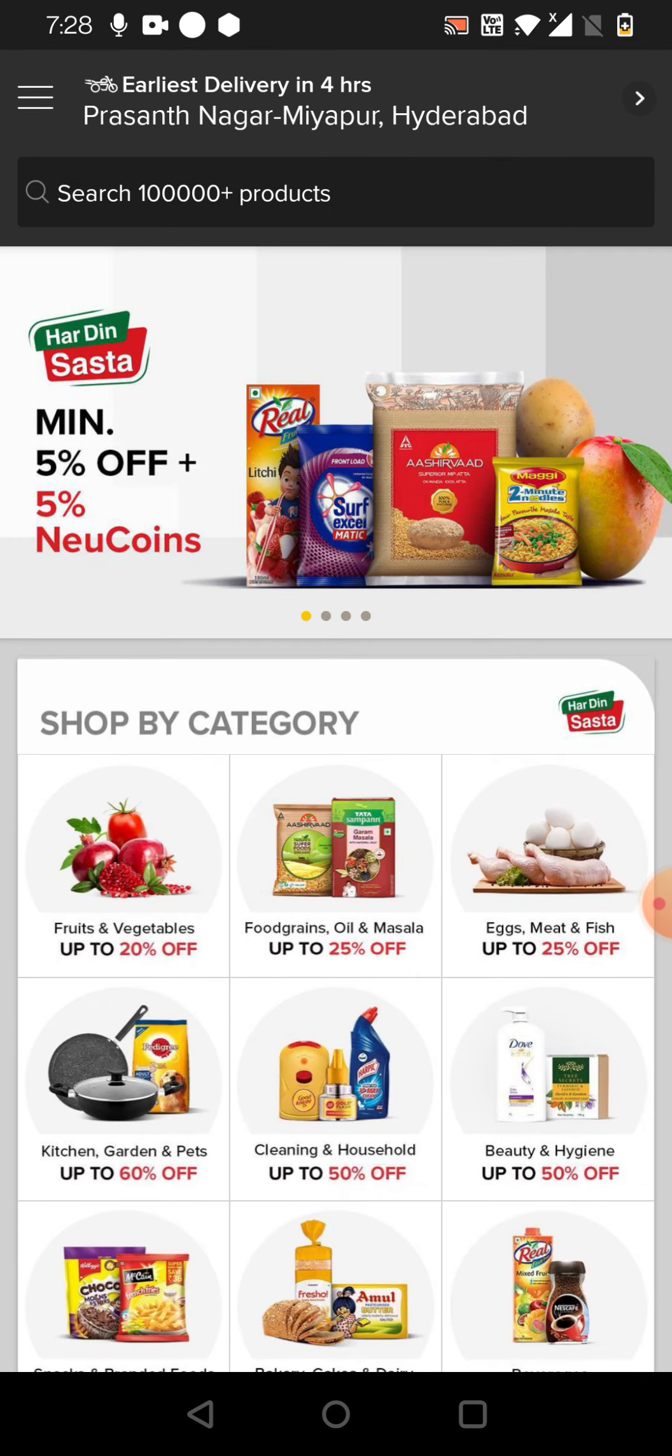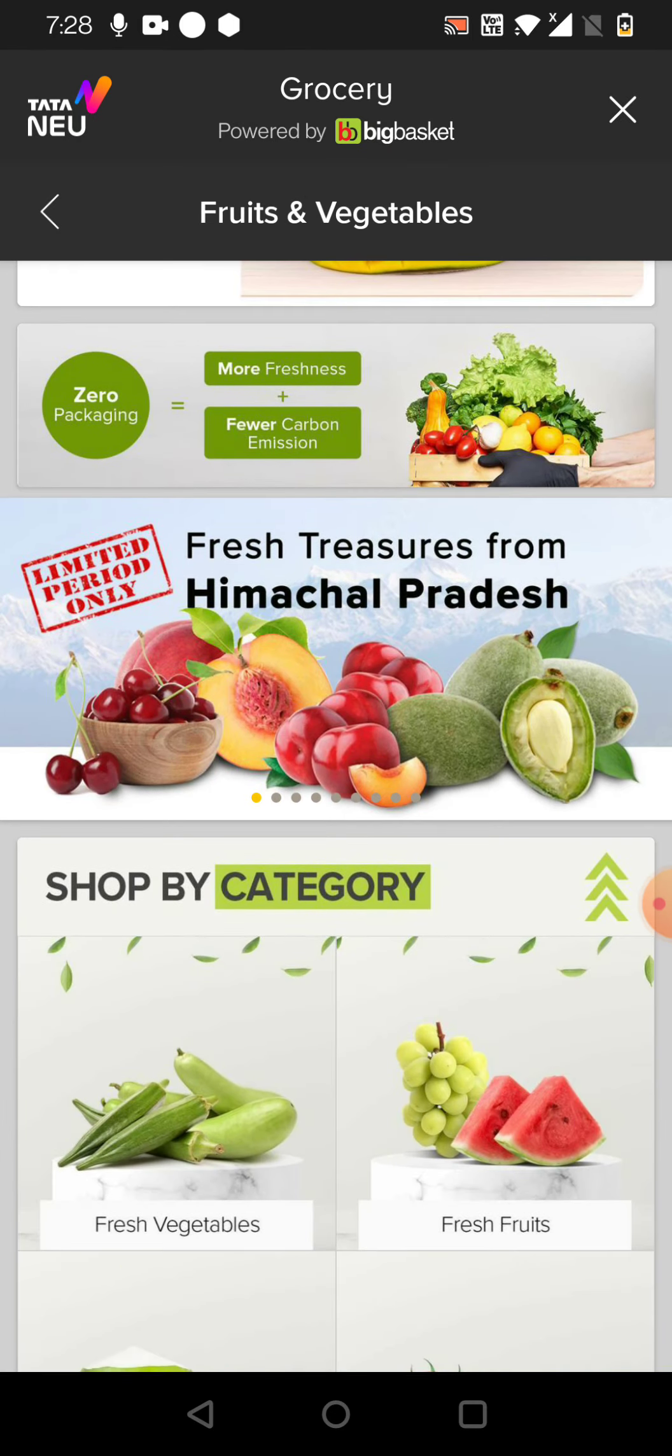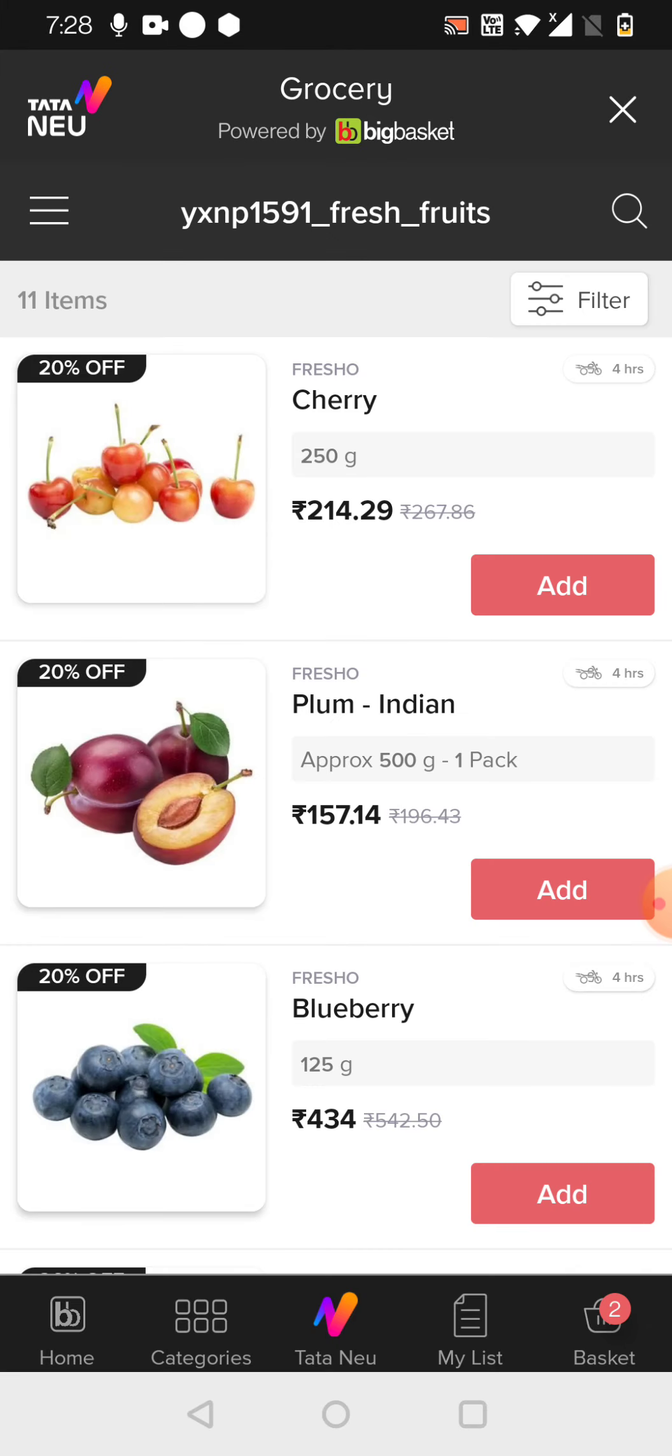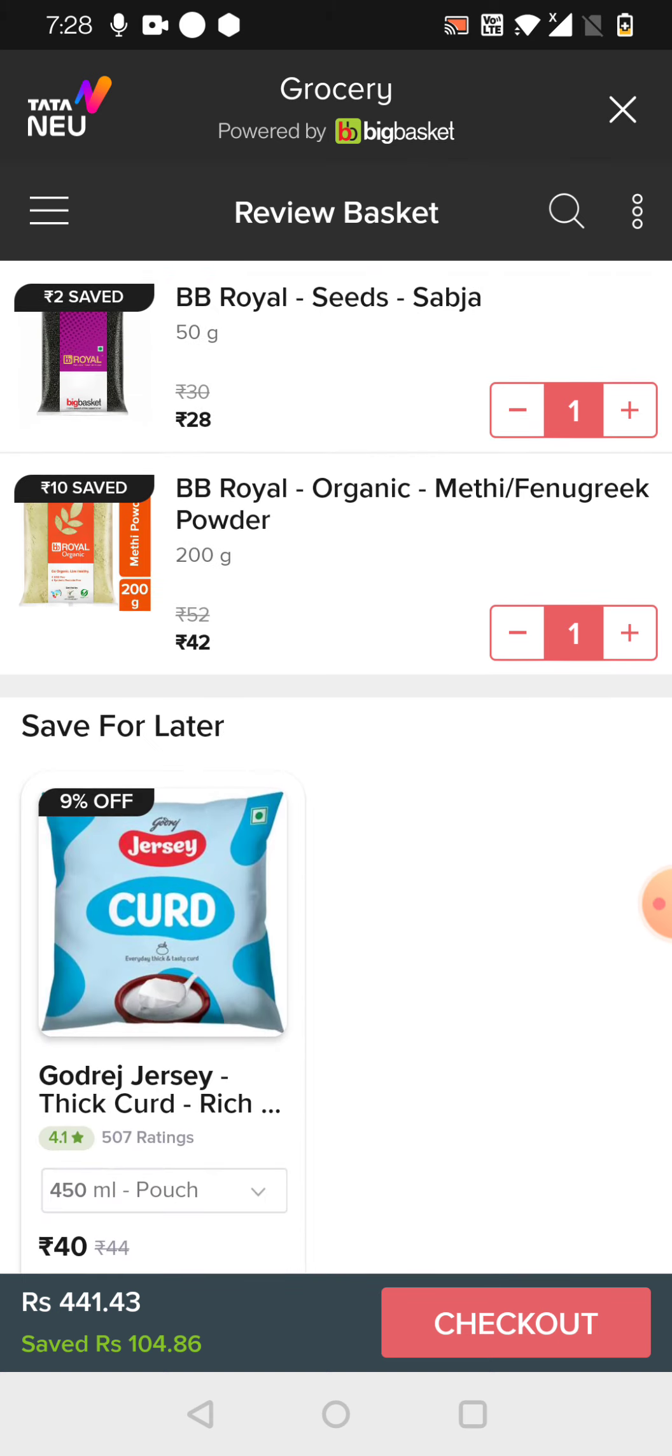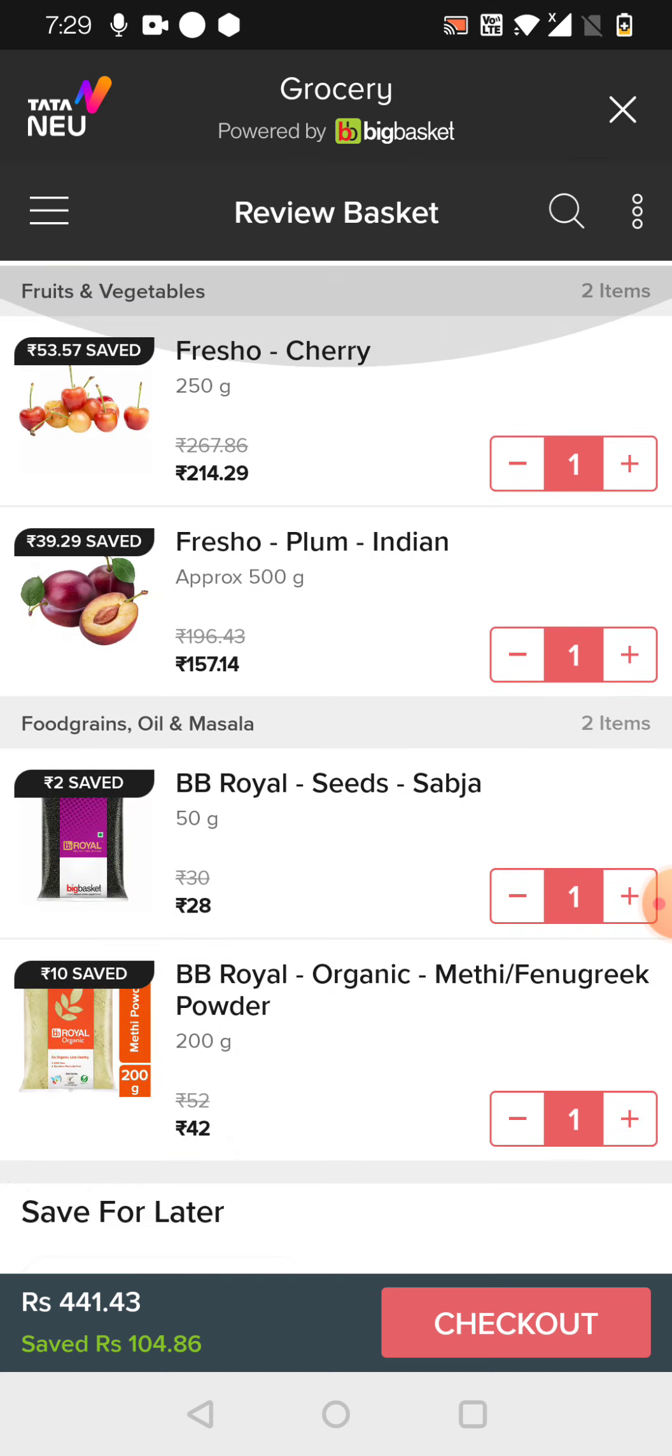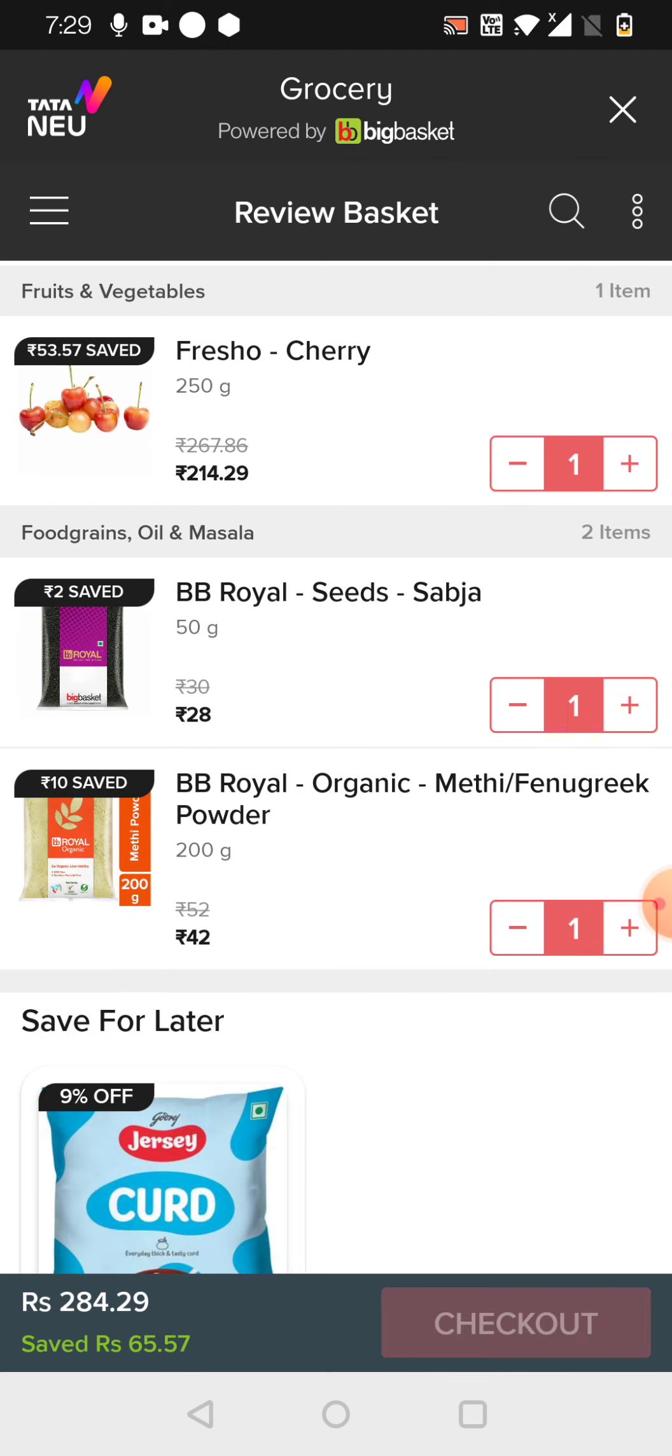So you can do this. Just click on the groceries, and then you can start adding your items here. Anything you can just add it here. Just click, and you can just click add. Then see here, you can just go to this checklist. Then you can go for payments.